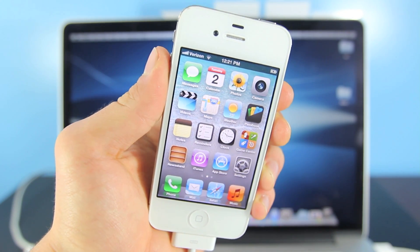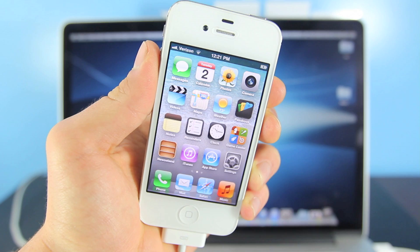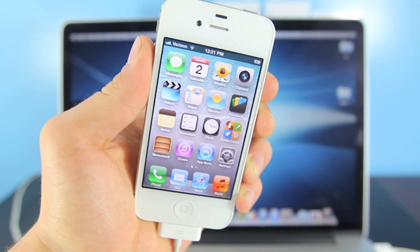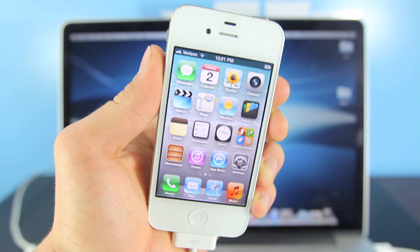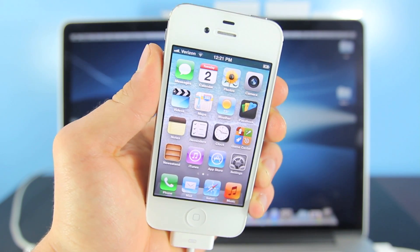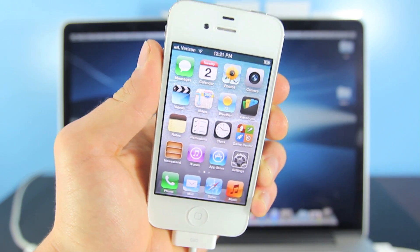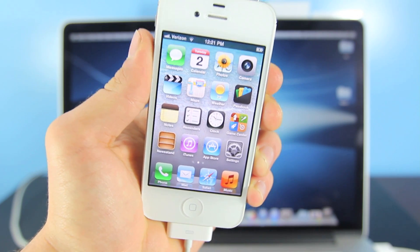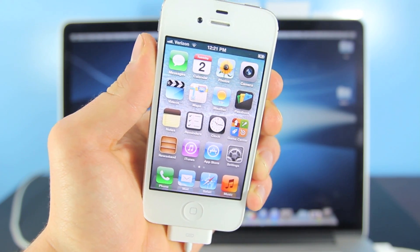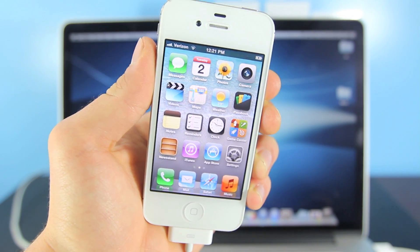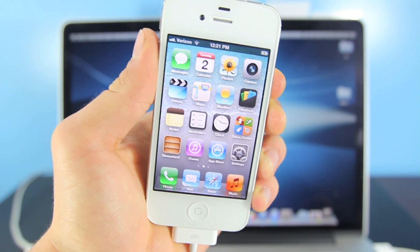Hey guys, in this video I'm going to be showing you how to downgrade iOS 6.1.3 on your iPhone 4, 3GS, and iPod Touch 4th generation. We can downgrade to 6.1.2, 6.1, or any other firmware including 5.1.1 — it all depends on which SHSH blobs you have saved. Unfortunately this is only for the devices I mentioned; it will not work on the 4S or iPhone 5. For now you do have to wait for an iOS 7 untethered jailbreak.